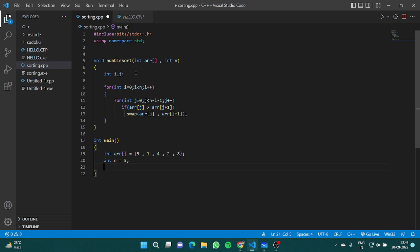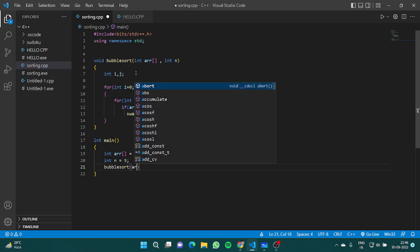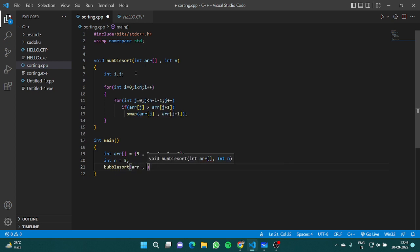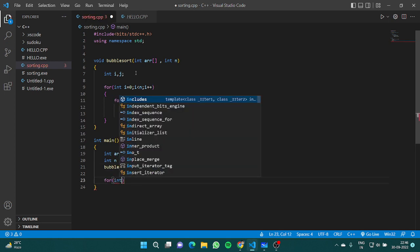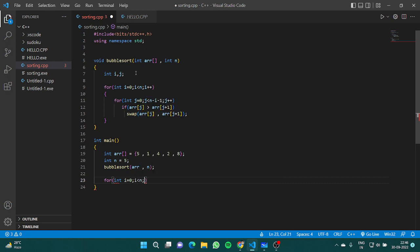We take the same example array — 5, 1, 4, 2, 8 — and run bubble sort on it, then check if we get the correct output.